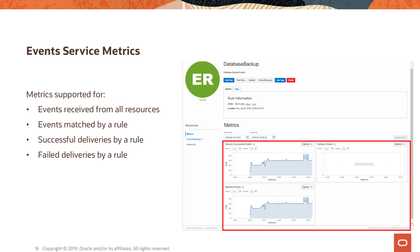The OCI Events Service emits metrics on how many events are published, how many are matched, and how many events were successfully routed to corresponding actions. You can view these metrics in the telemetry dashboards in the OCI console, which give you rich graphical views into how your rules are behaving.